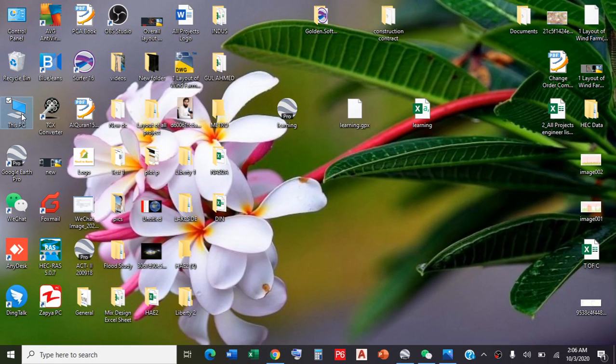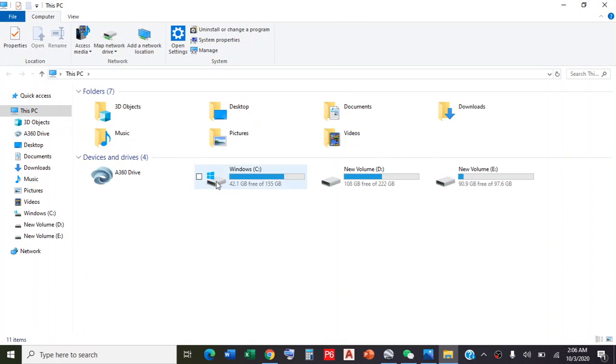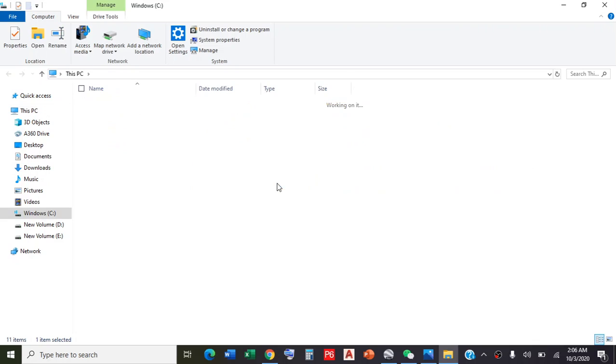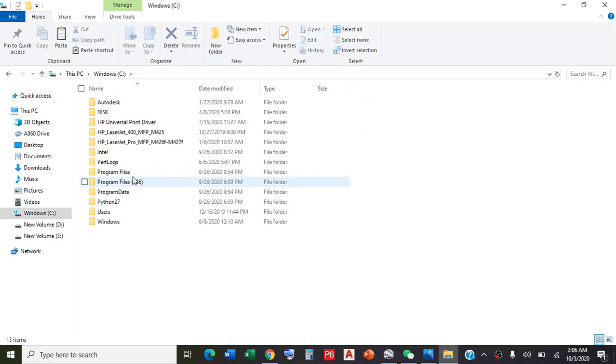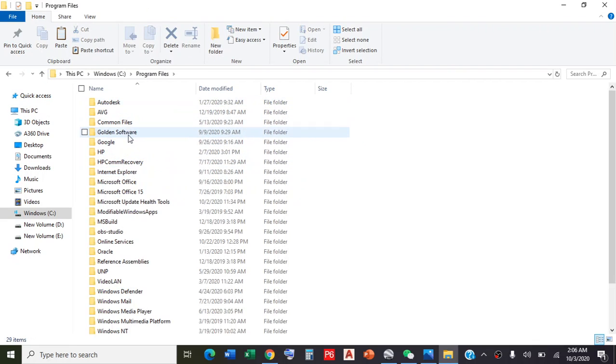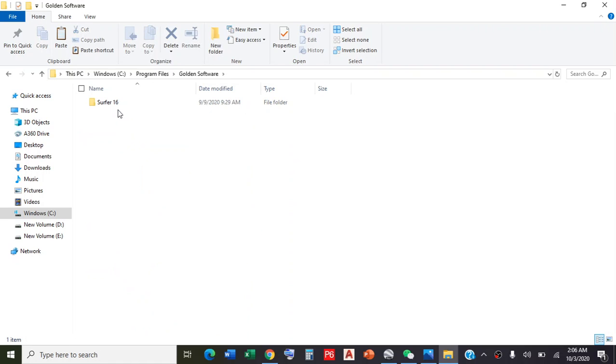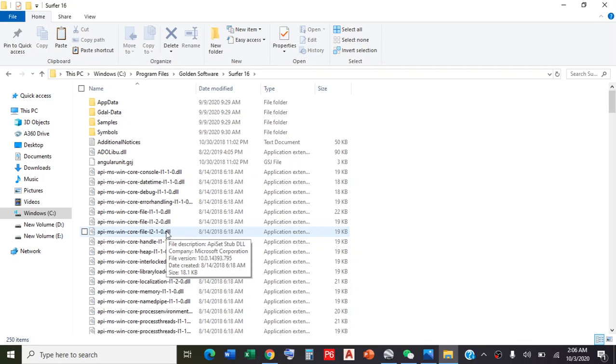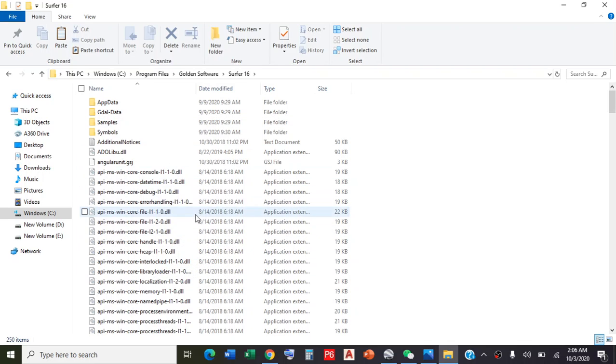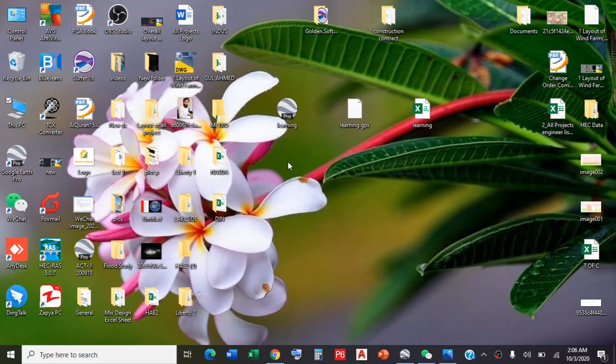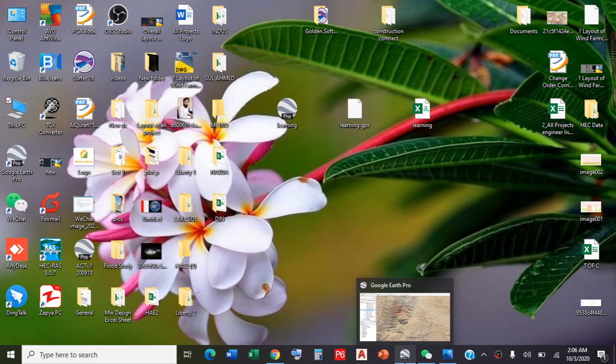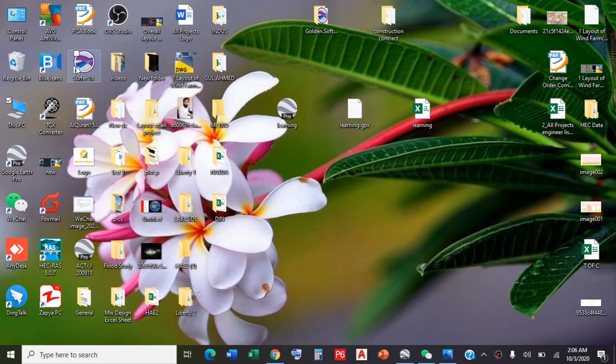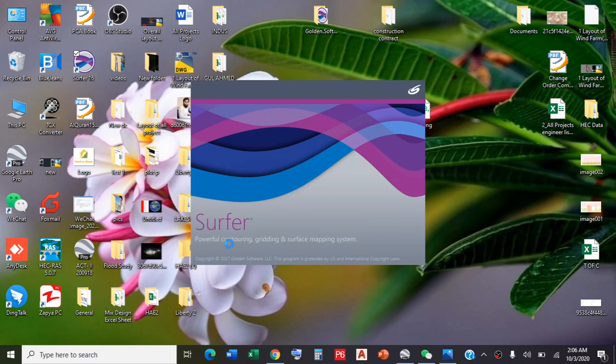Go to your Windows drive, double-click on Program Files, look for Golden Software. Double-click on Surfer 16 and paste by clicking Ctrl+V. Replace these two files in this folder. This process will register your Golden Surfer software. I have already installed and registered it, so I'll double-click on Surfer software.